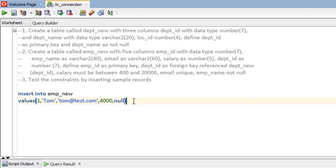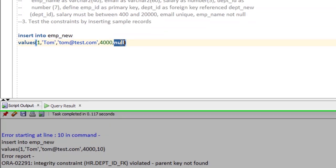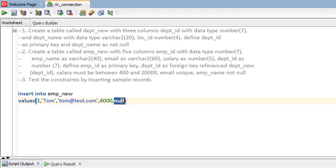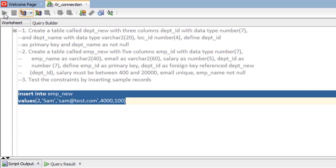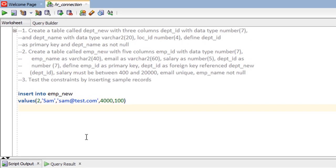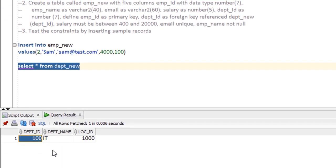You must put either a value matching a value in dept_new, or NULL. If you put NULL, the INSERT will not fail — as we can see, one row inserted. So let's also insert another record: employee_id = 2, employee_name = 'Sam', email = 'sam@test.com', dept_id = 100. Run the statement — one row inserted.